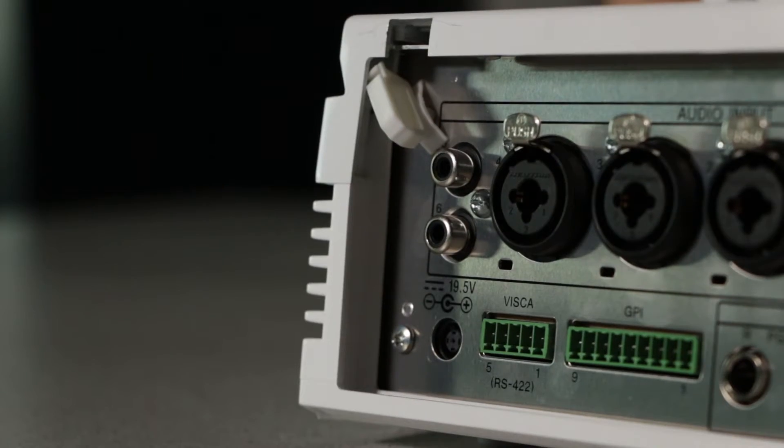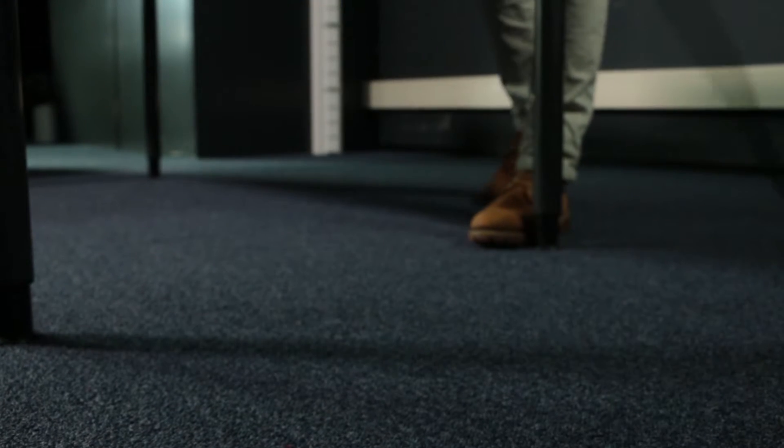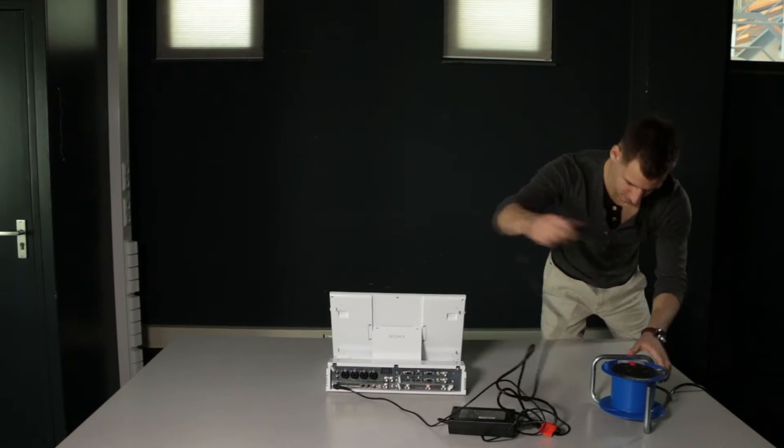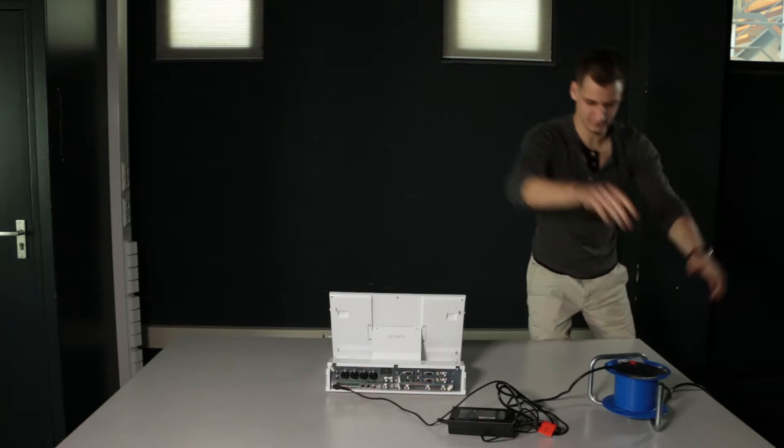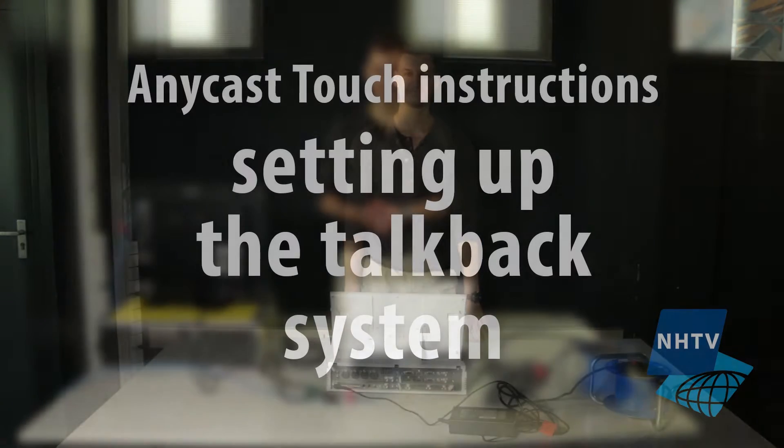Now, plug in the power adapter into the Anycast and into a power outlet, but do not turn it on yet. And remember the power adapter is not included, so make sure to have it when you leave for shooting. We are done here.